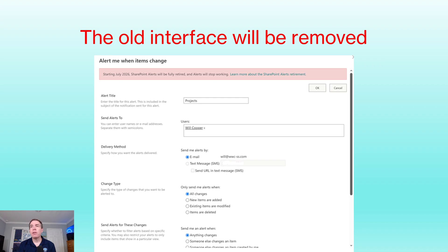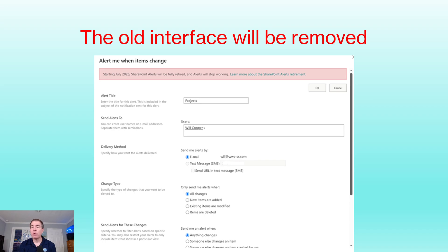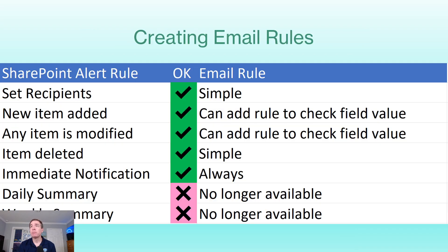This is the interface that we've had to this point. Any user could go in there and set up a rule so that it could be notified when there are changes in the SharePoint list. This will be gone.